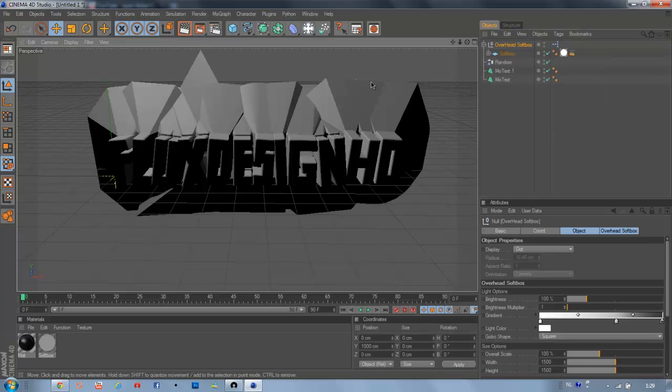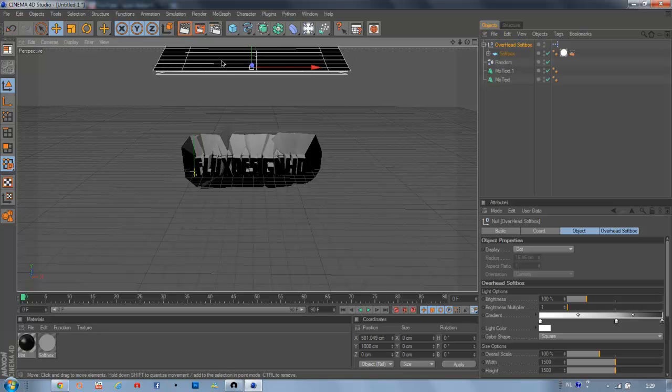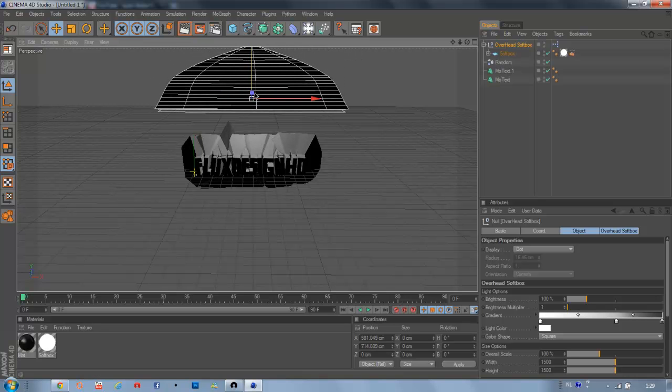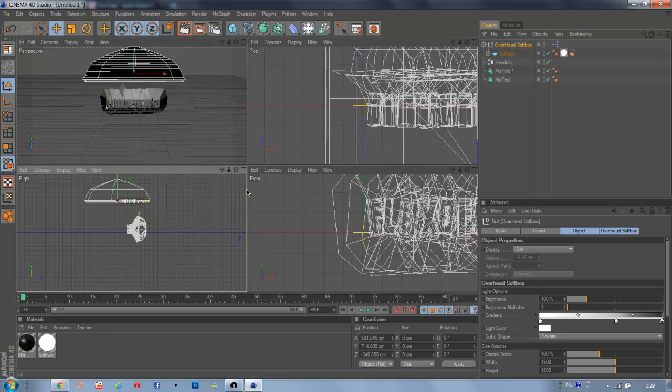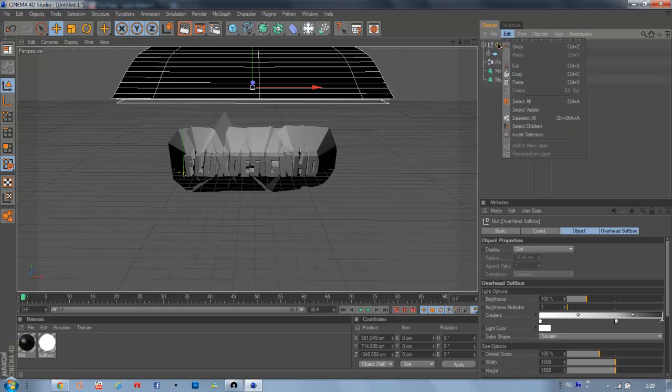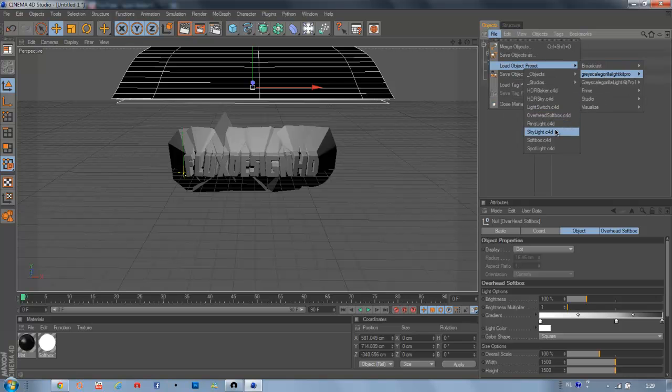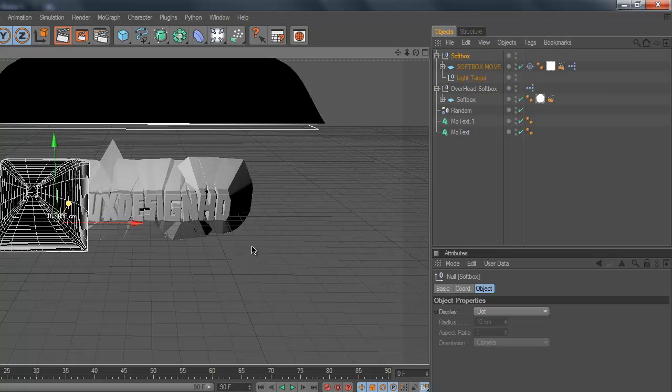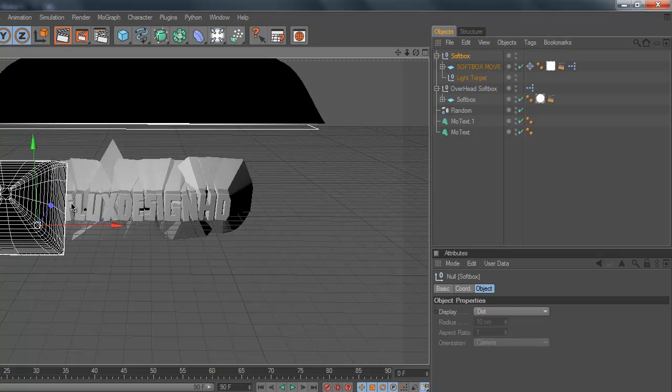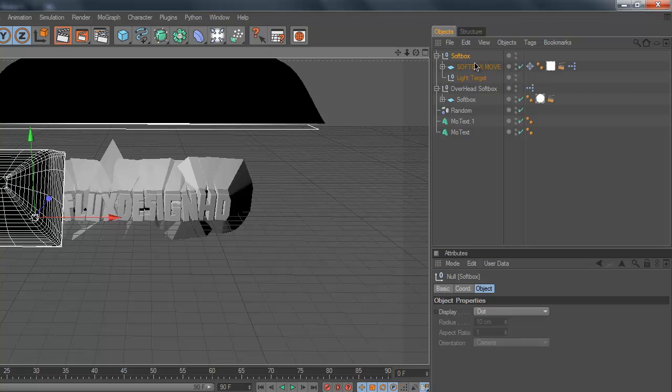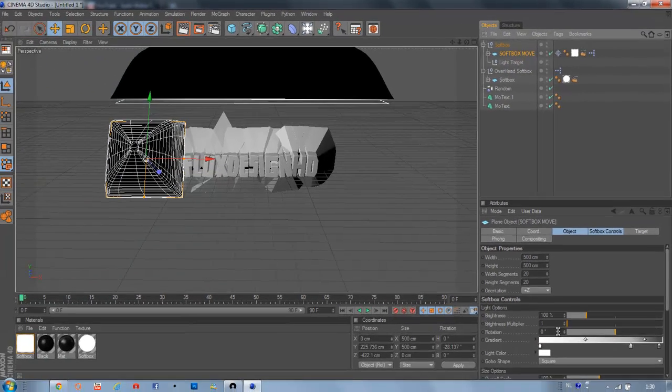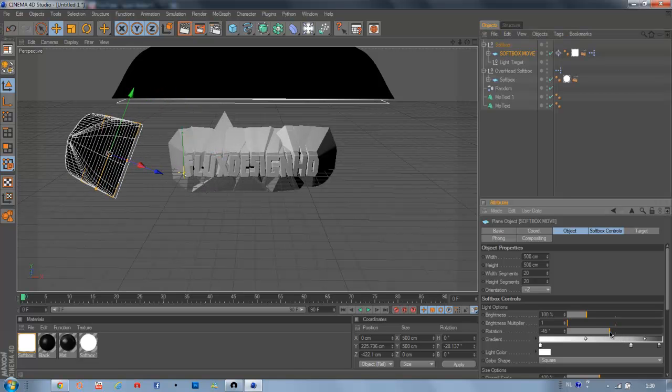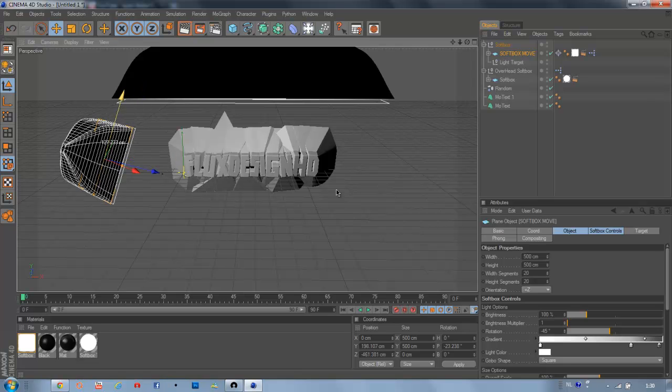We're going to add an Overhead Softbox. Put it lower and move it in front. Like that. And then we're going to add a Normal Softbox. Like that. And position it. And then click here, and then click here. And here you will see Rotation. And then you can rotate it. That's good.